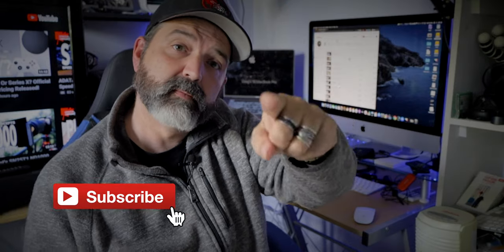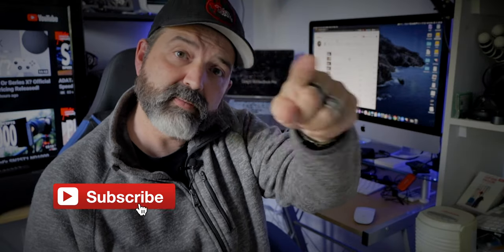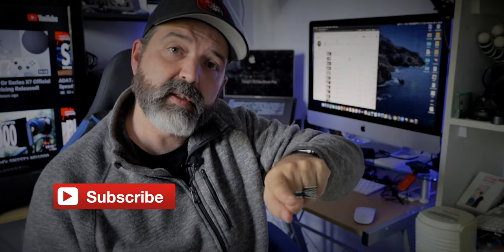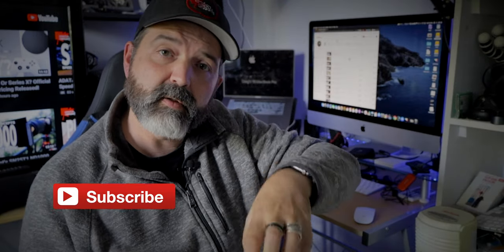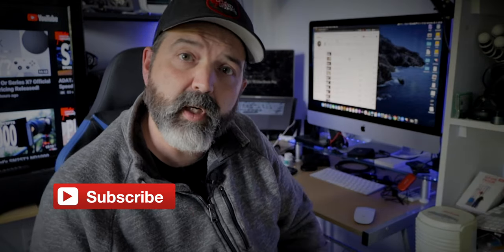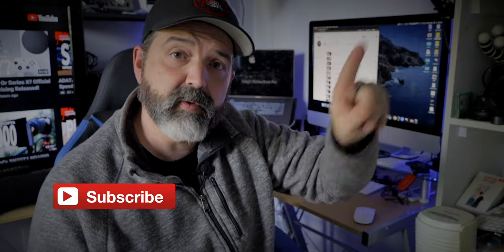All right, guys, hit the little notification bell, like, comment, share, subscribe, do all that good stuff. Stay tuned. More to come. Tech Review is coming up tomorrow and we'll see you then. Later.